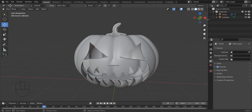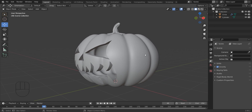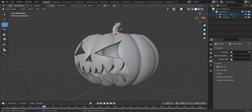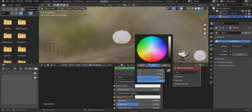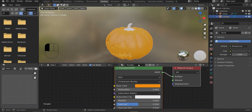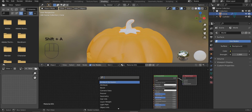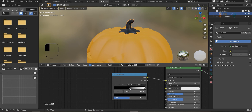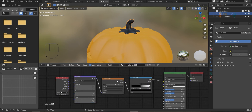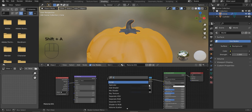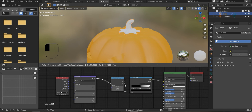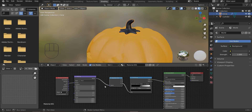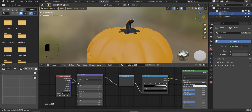Here we are going to create a texture for the Halloween pumpkin. Now we are going to create a texture for the skin. I am going to add a Separate XYZ node and I am going to add the value to Z and select this as a Generated texture coordinate vector. In your texture, select the color coordinate.